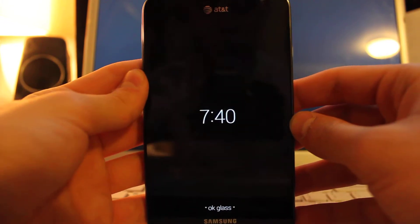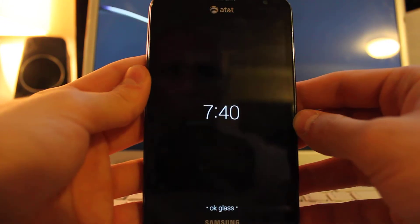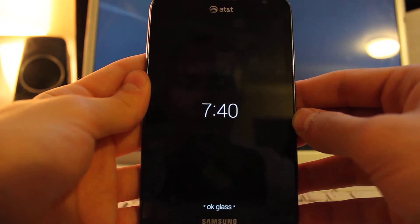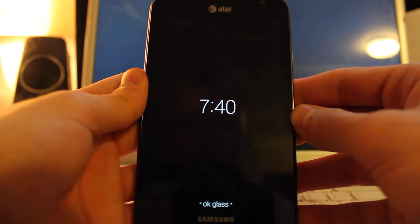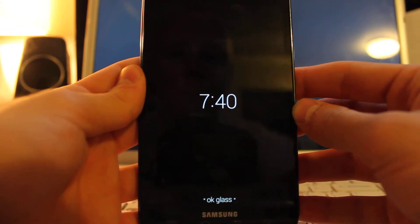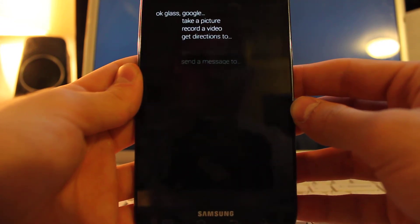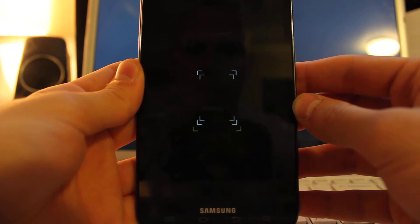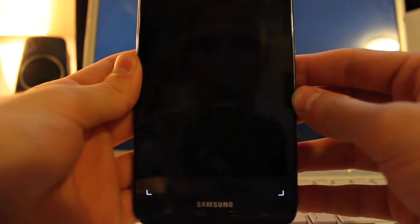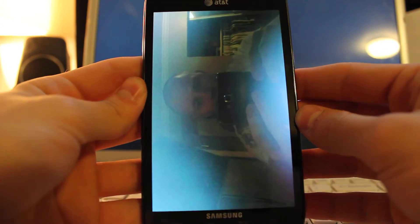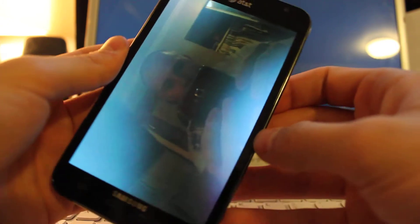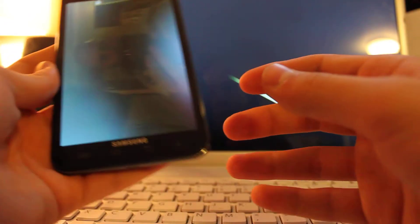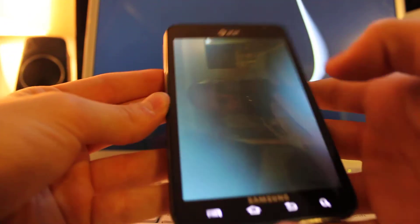So I say, 'Okay Glass, take a picture.' My voice cracked a little bit there. Take a picture of me actually. I took a picture of the computer screen, but that's just a reflection.